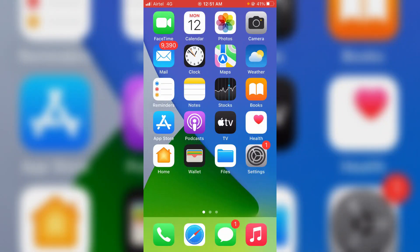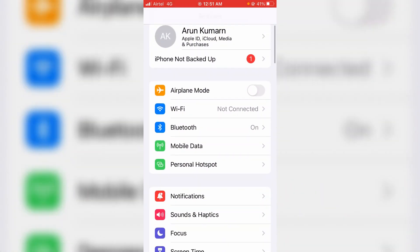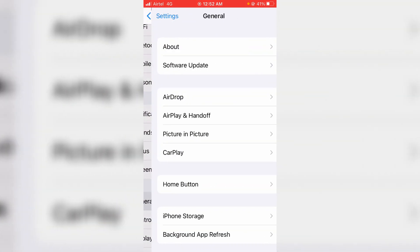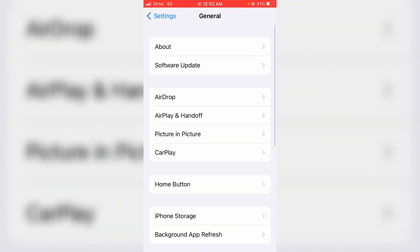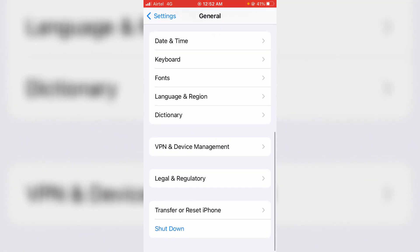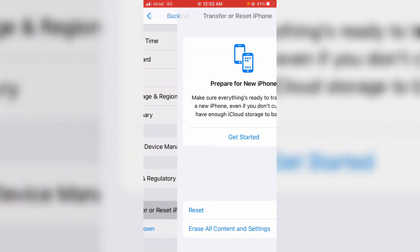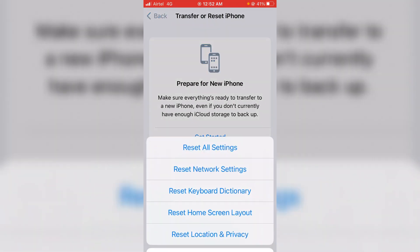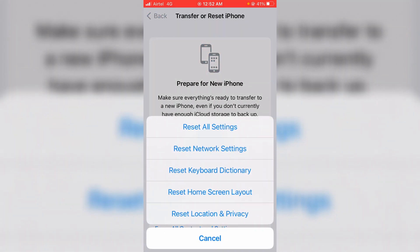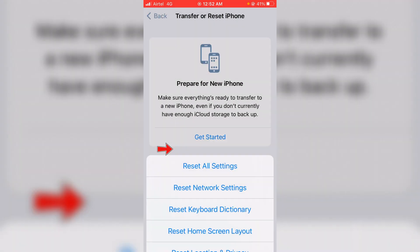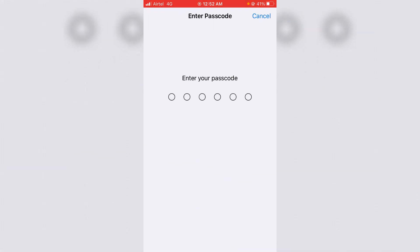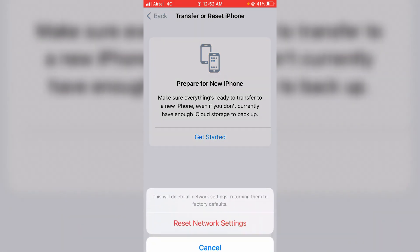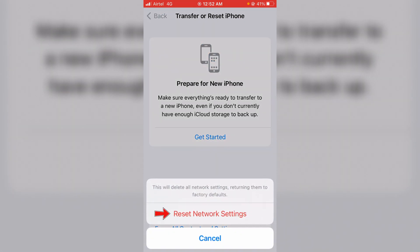So finally, one time reset all your network settings. Simply go to general settings and slightly scroll down. Here I try to access transfer or reset iPhone, and then select reset. Next you can select reset network settings. It asks for your Face ID or passcode for confirmation process, so just complete it and click to confirm.